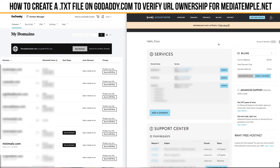Hey, what's up YouTube? Enzo Treppe here. I wanted to make a quick video because I've been pulling my hair out for the past four days trying to figure out how to update a TXT file so I can get my URL address verified over on my Media Temple account. I just wanted to give a quick shout out to Kevin at Media Temple — he was fantastic with their customer service, and basically what I learned from him I wanted to share in this video, so hopefully the information will help you out as well.